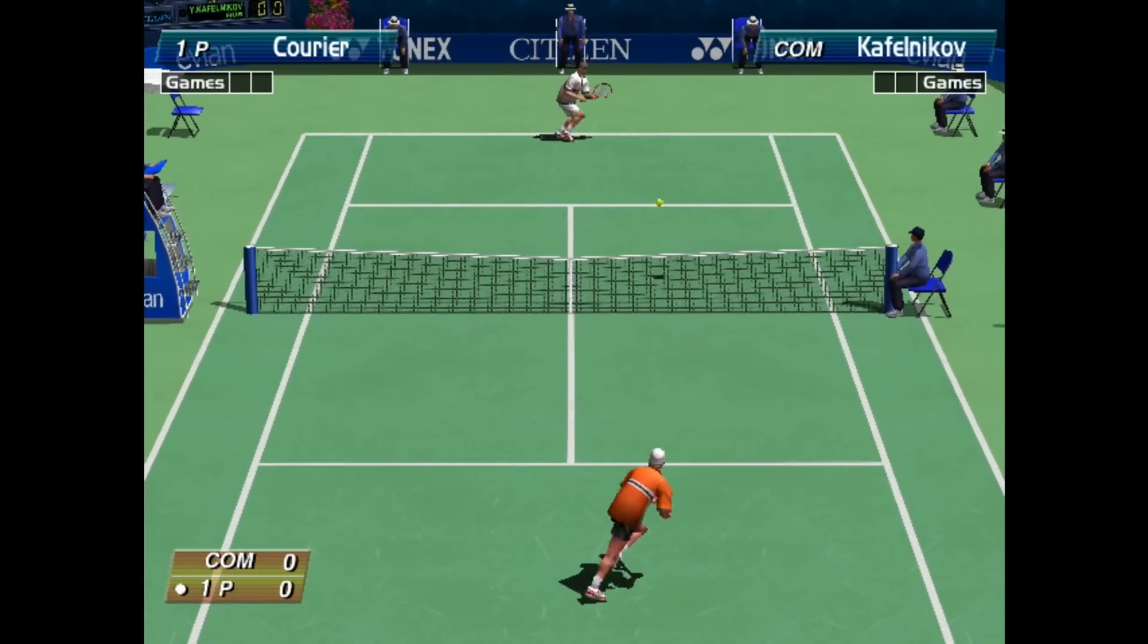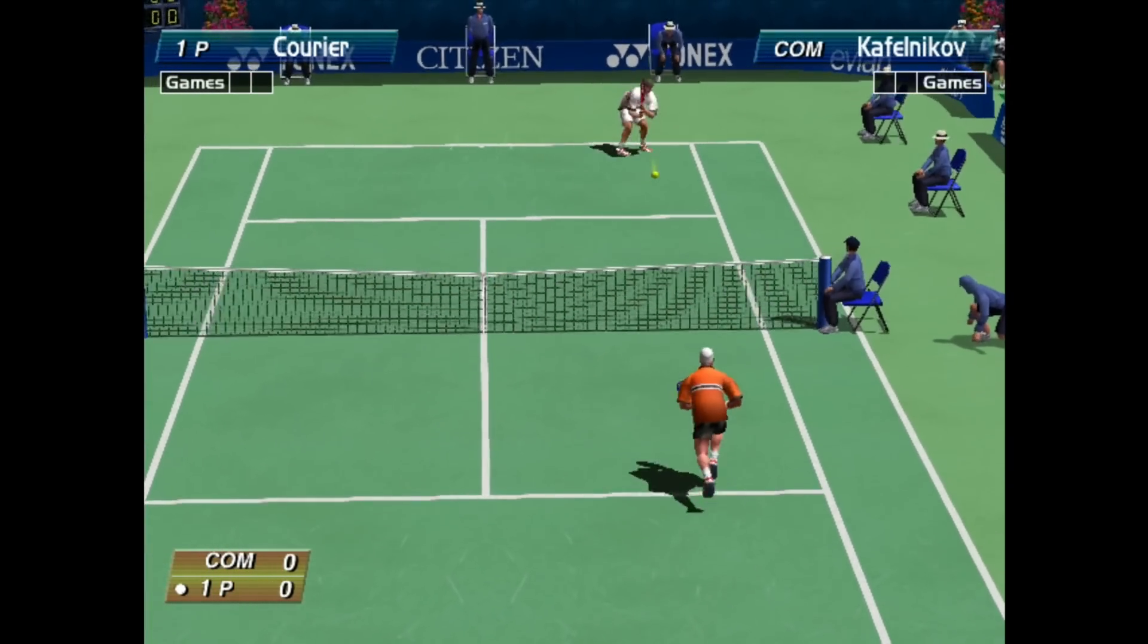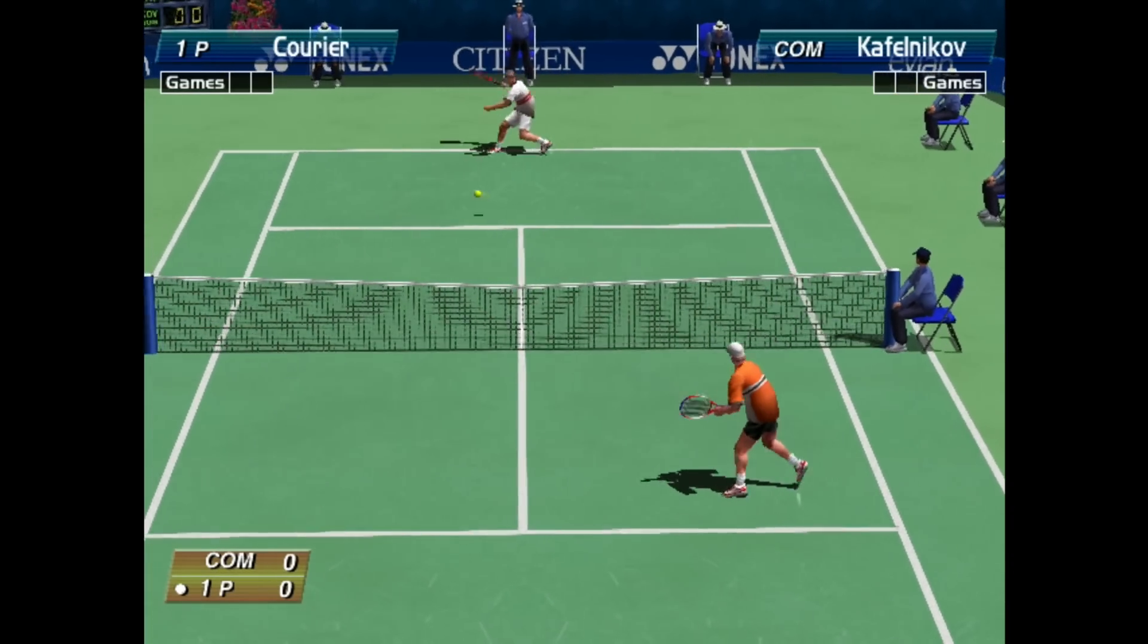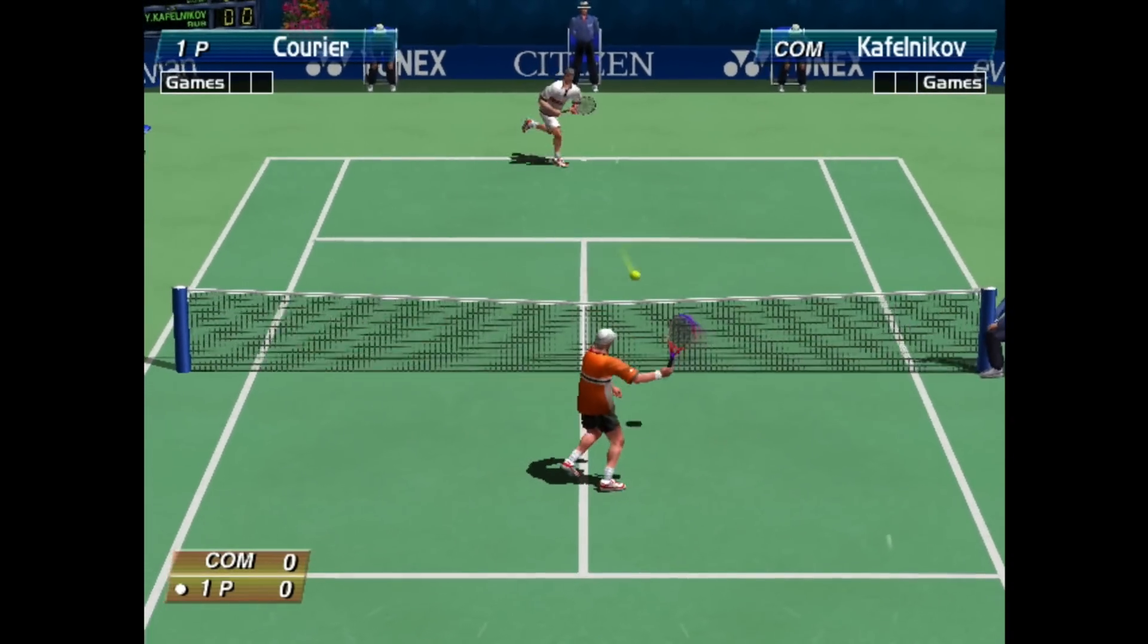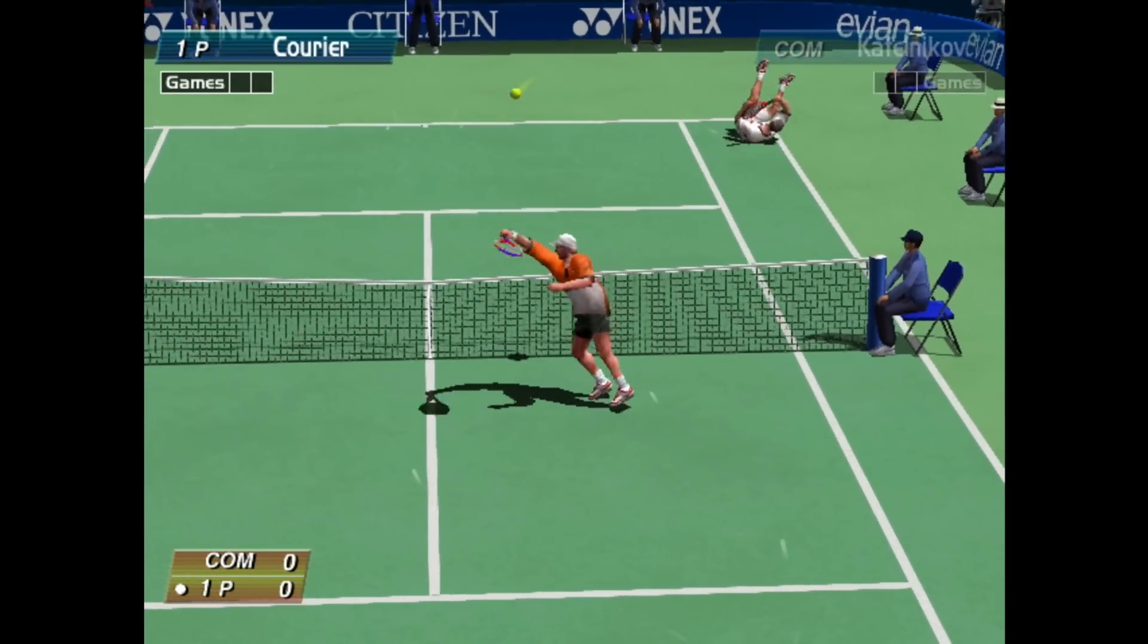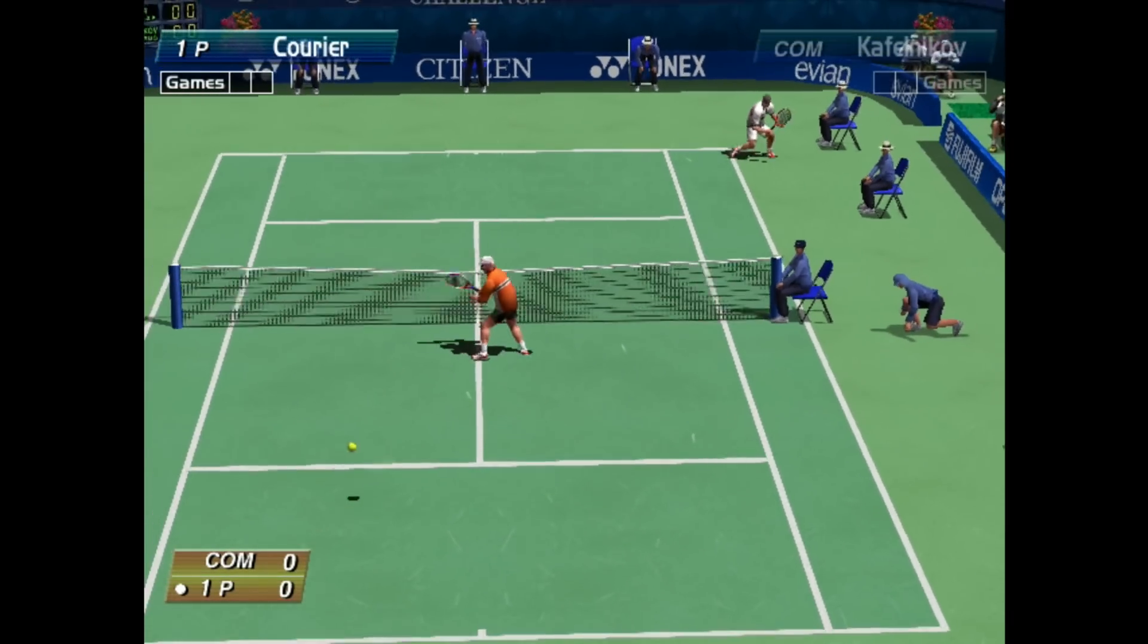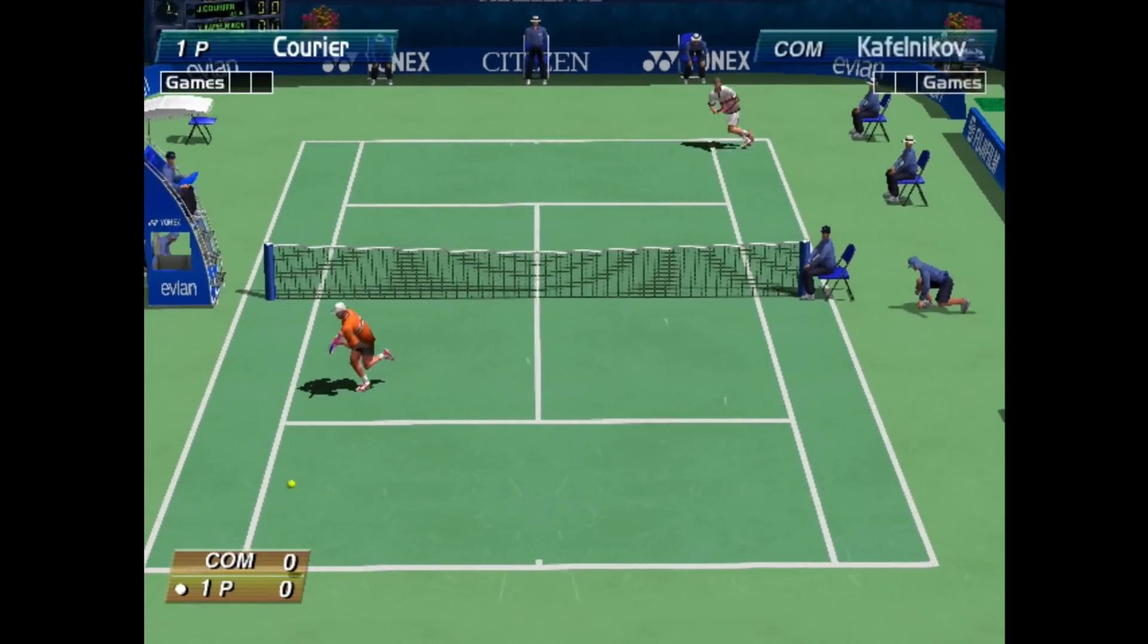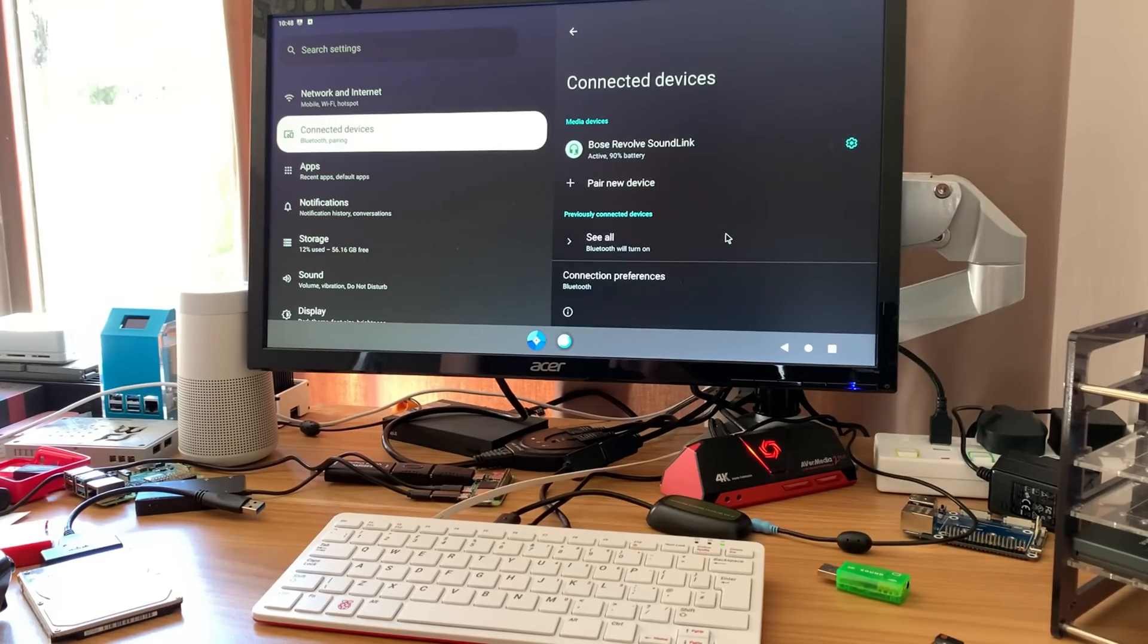Let's go with a bit of Dreamcast. Yeah, it's working nicely. I do love this game. Oh, missed it.